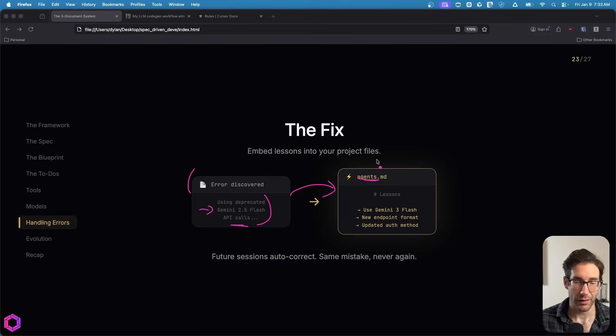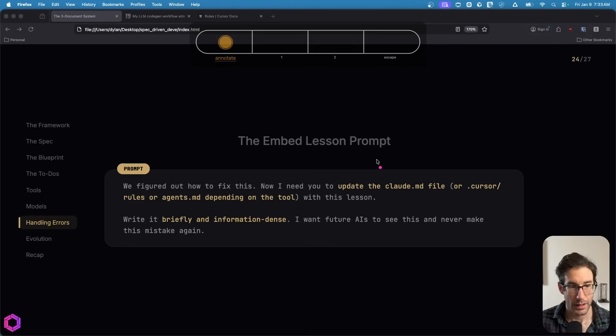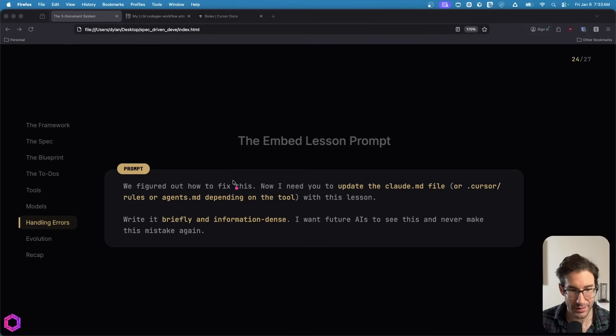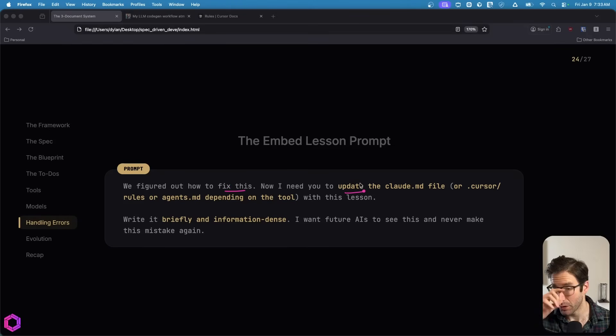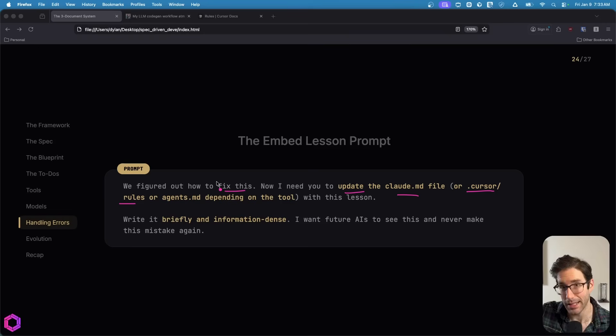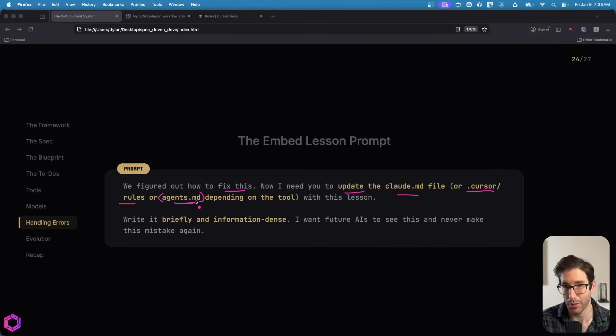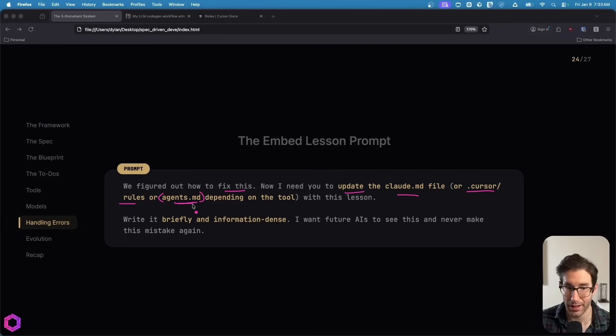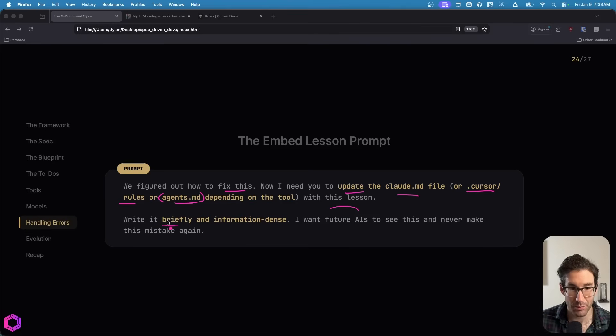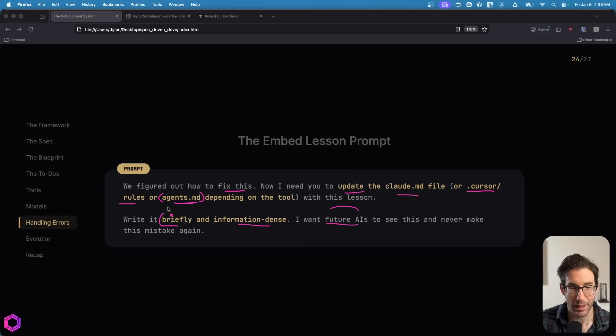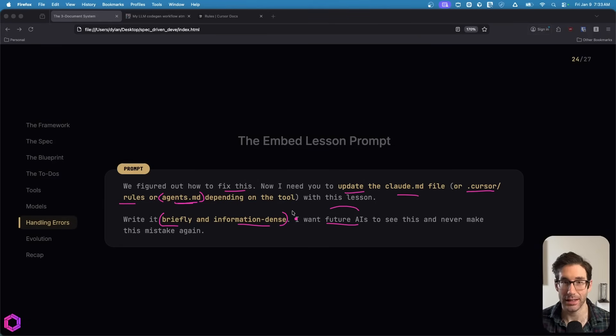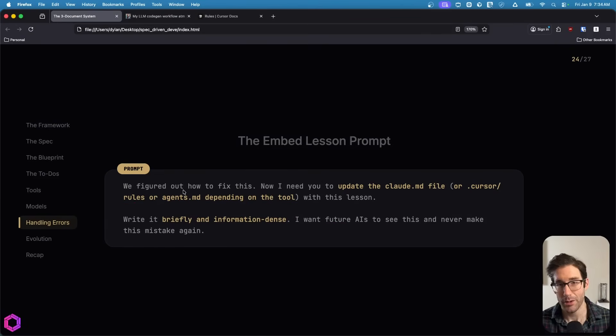Once we figured this out and we had the AI fix it, we're going to say we need you to add this to a specific file so all future AIs reference this lesson and never make it again. Depending on the tool will determine the file. If you're using Claude Code, it would be claude.md. If you're using cursor specifically, it'll be the .cursor rules file or if you're using Codex inside of cursor, it's going to be the agents.md file. You'd say, I need you to update the agents.md file with the lesson that we just learned. Make sure that this is written briefly and very information dense because over time you'll incrementally add more to this file. Every single time you interact with the AI it's always going to look at this file.